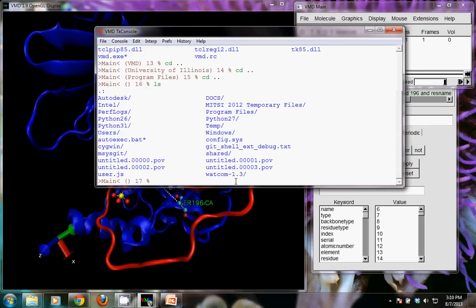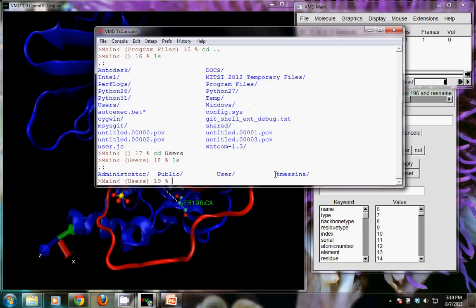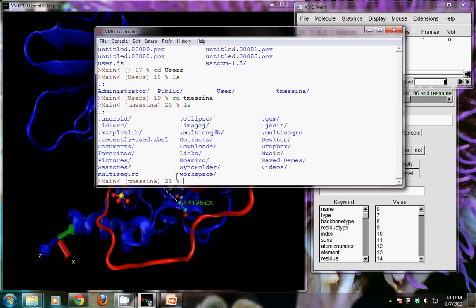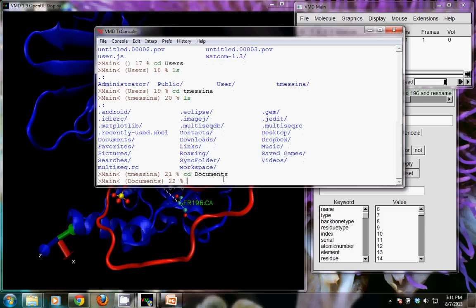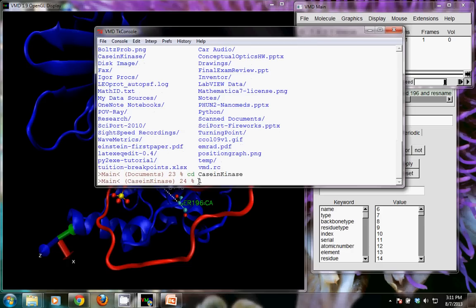We want to go into the Users folder, so I'll type `cd USERS` — it is case sensitive, capital U-S-E-R-S. Now I can do a directory listing with `ls` and go into my directory, which is called T_Messina. Type `cd T_Messina`, get a directory listing again, and I can see there's a folder called documents, so I type `cd documents`, capitalized. One last directory listing shows my folder casein kinase, so I change directory into that.